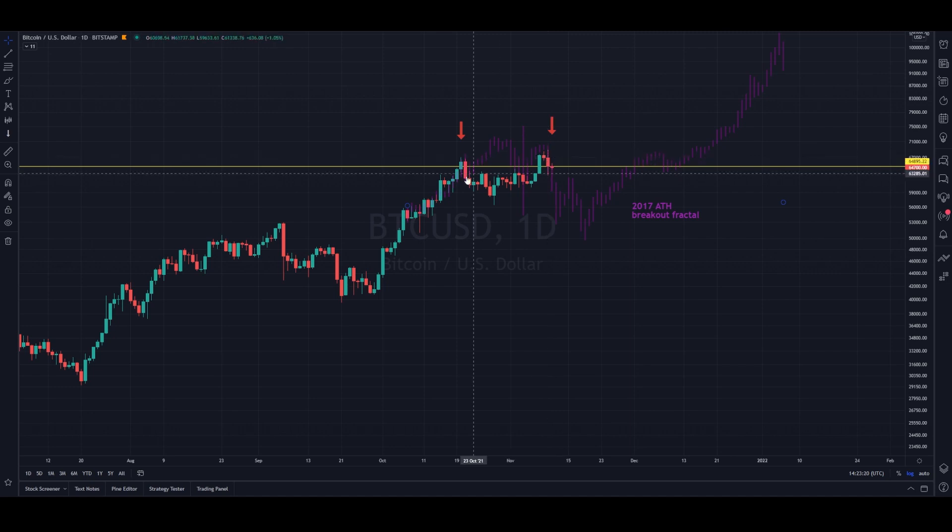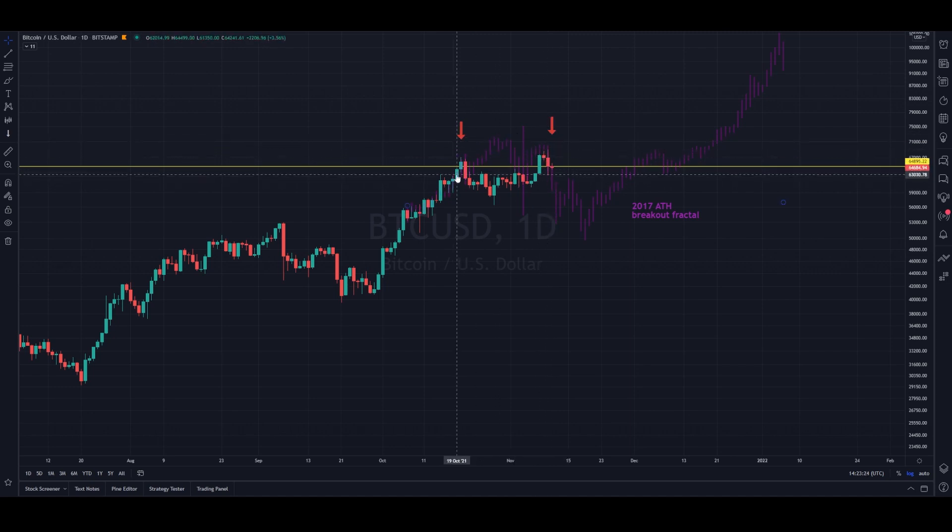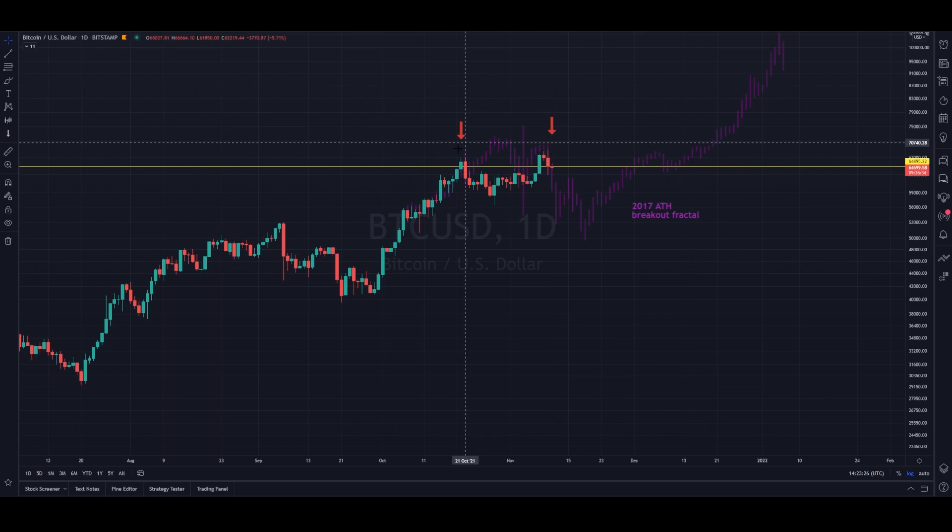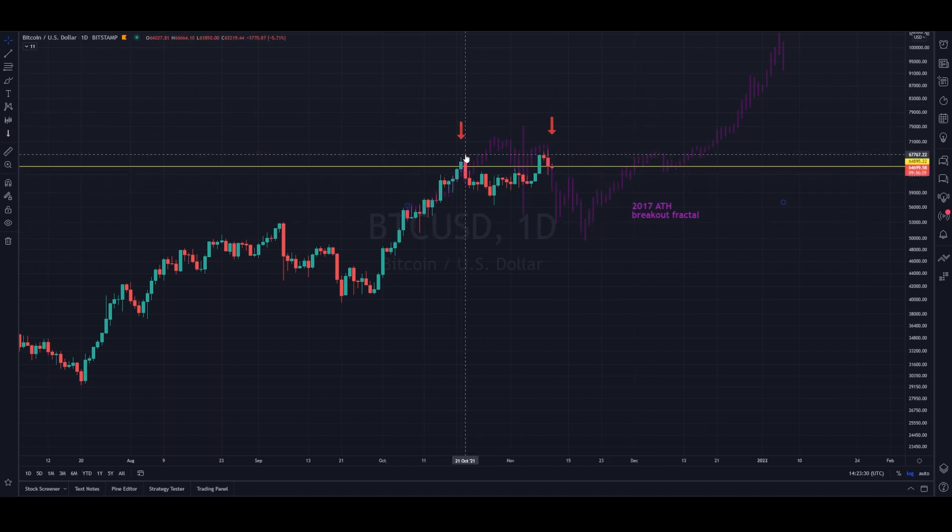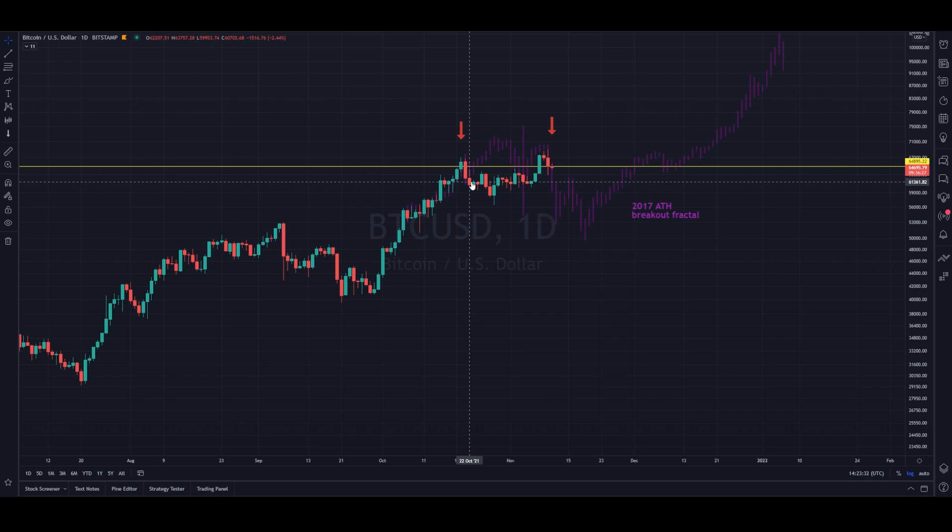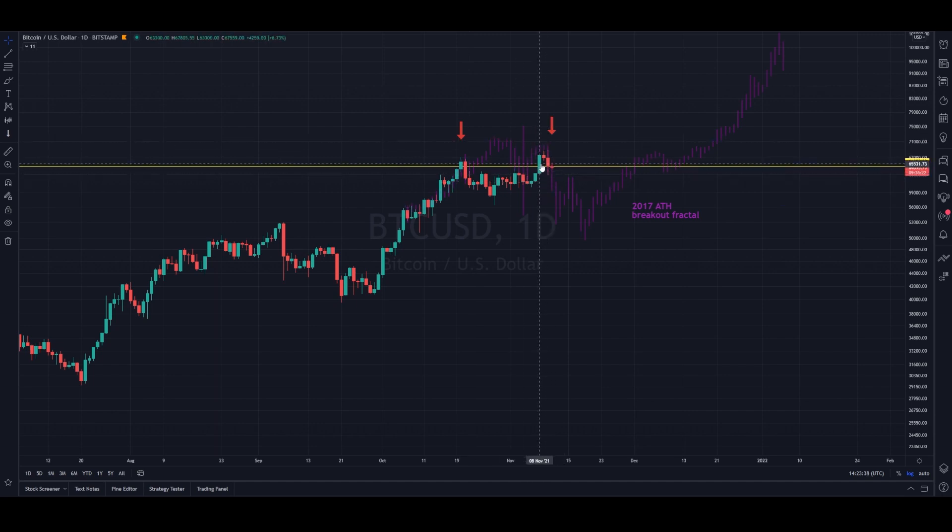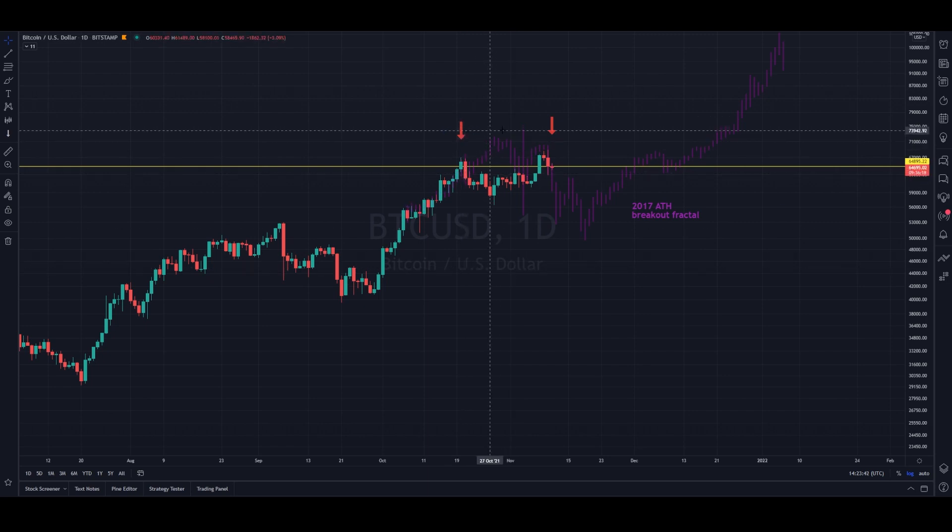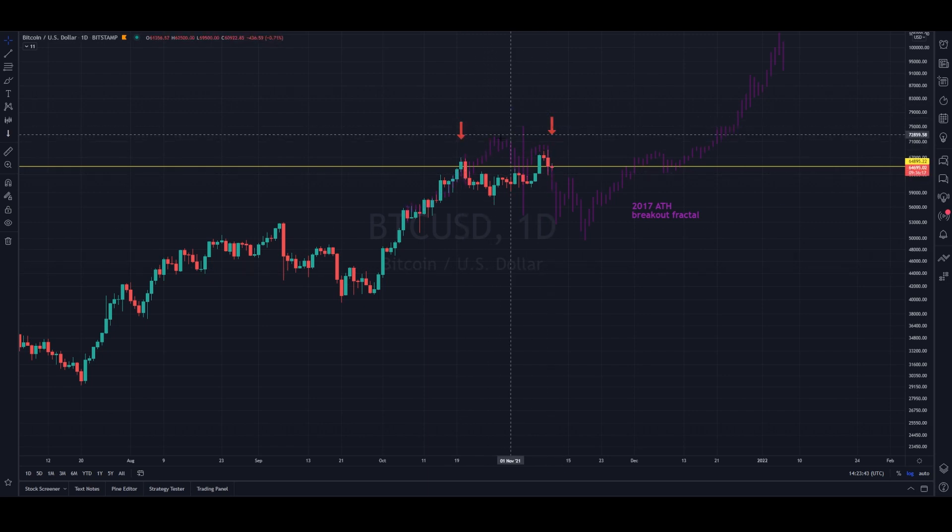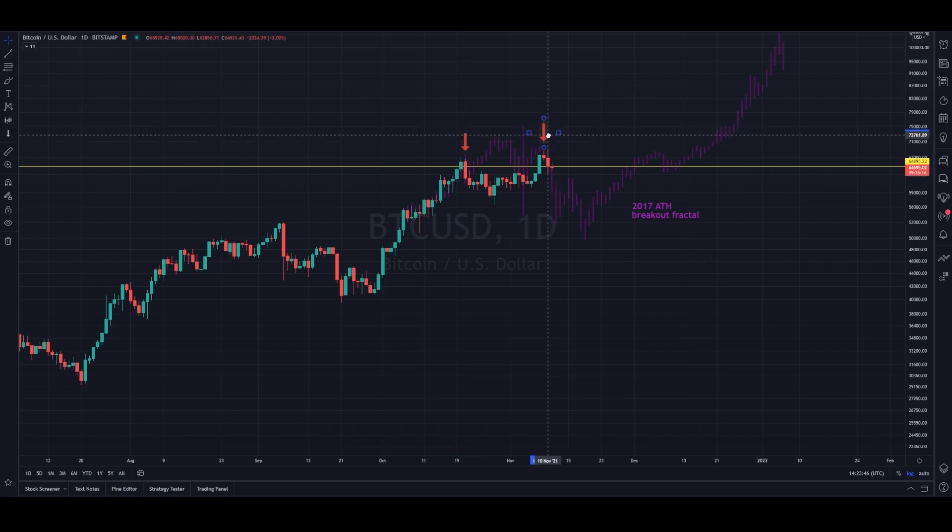This price action doesn't mirror that exactly, but it's interesting that in both 2017 and 2021, we broke the all-time high, pulled back, got over it, then another pullback. There's some similarity. I've put arrows here to show these pullbacks.